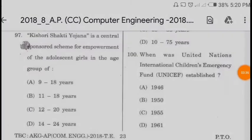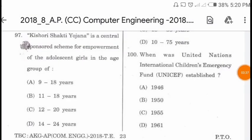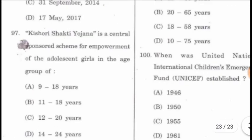Question 97: Kishori Shakti Yojana is a centrally sponsored scheme for the empowerment of adolescent girls in the age group of 11 to 18 years.